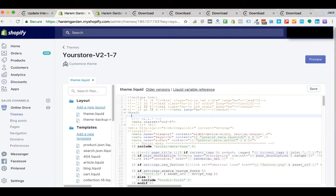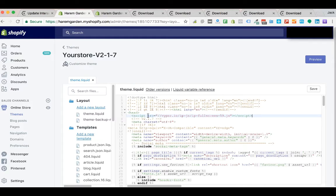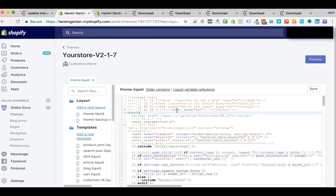And all you need to do is copy and paste that one line of code from Viper under that head tag. So you can see here, if you can't find it, you can just do a command F and search for the head tag.